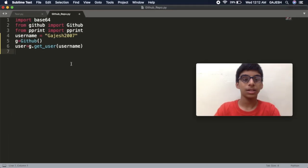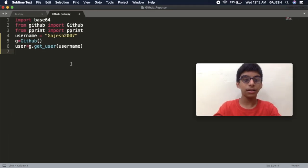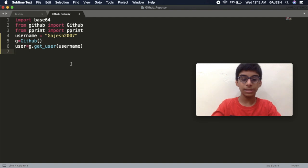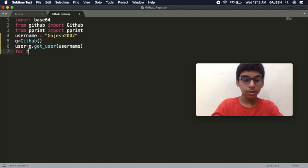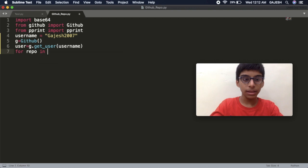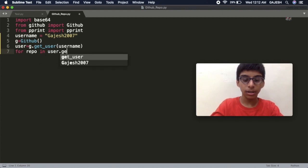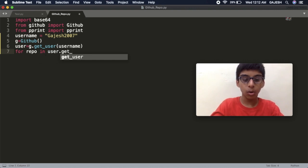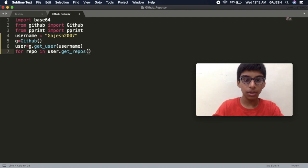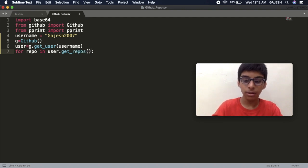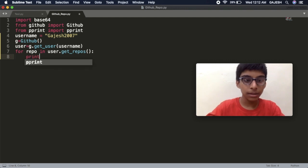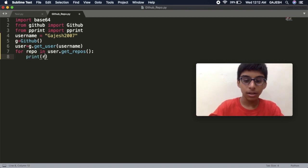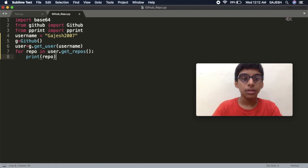Now we will print the repository names. Type for repo in user.get_repos open the bracket close the bracket colon, then press enter. Then type print in the bracket repo, then save the file.